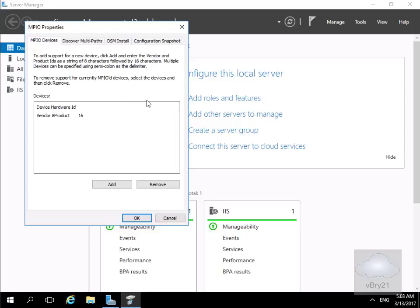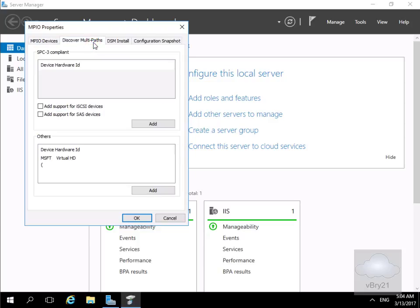That brings us into a wizard. So at this point here what we're going to do is we're just going to come through here and all we want to do is discover our multiple paths. So we'll click on our discover multipaths.